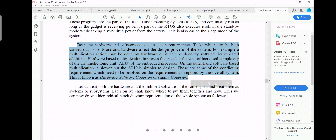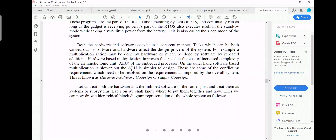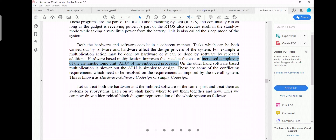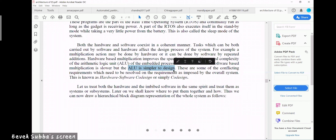A multiplication example was given: software-based multiplication is slow. In hardware, improving speed increases complexity. Software is slower but the design is simpler. This is another point you can take note of.